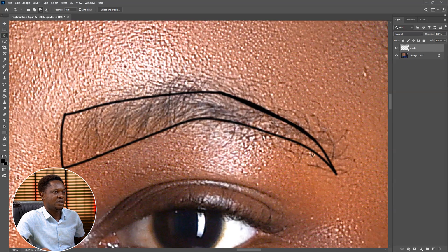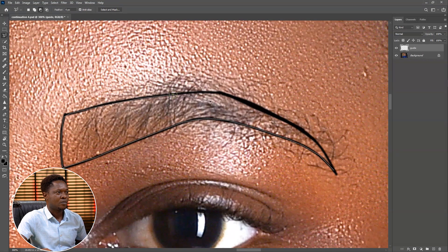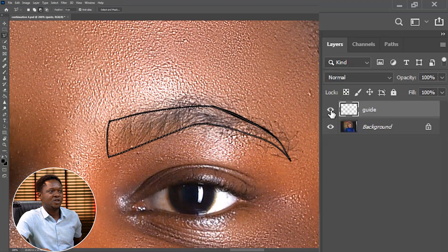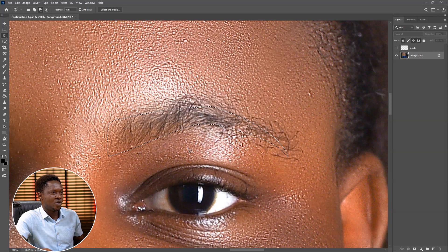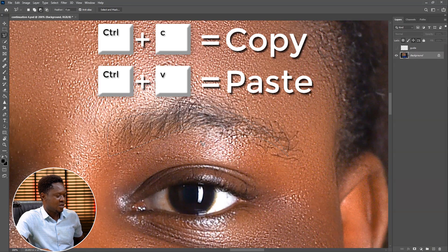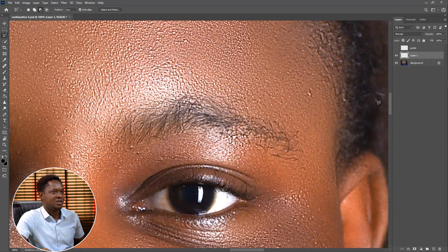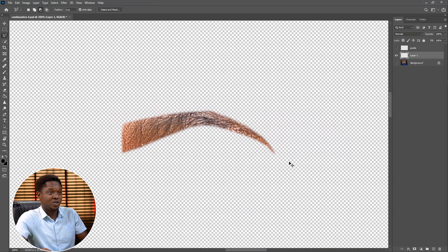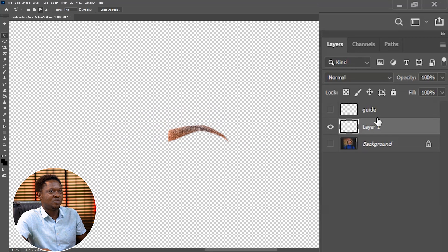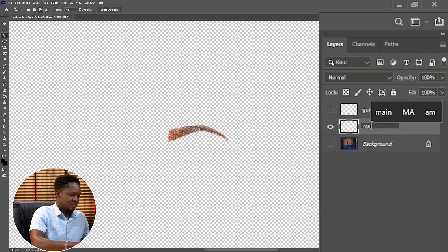So we have to pick up our lasso tool and select this part. Those that are good with the Pen tool can also use the Pen tool to do this. Then we have it selected, then we disable this layer, then we have the selection there, then we can go to the main image, right click and feather with 2, then use Ctrl C to copy that part, then Ctrl V to paste it. This is just a pattern which we are going to use for the main eyebrow. We are going to rename this to 'Main Eyebrow'.